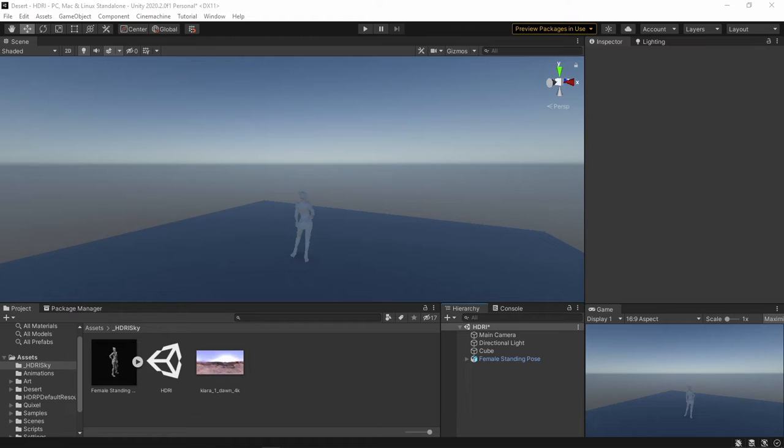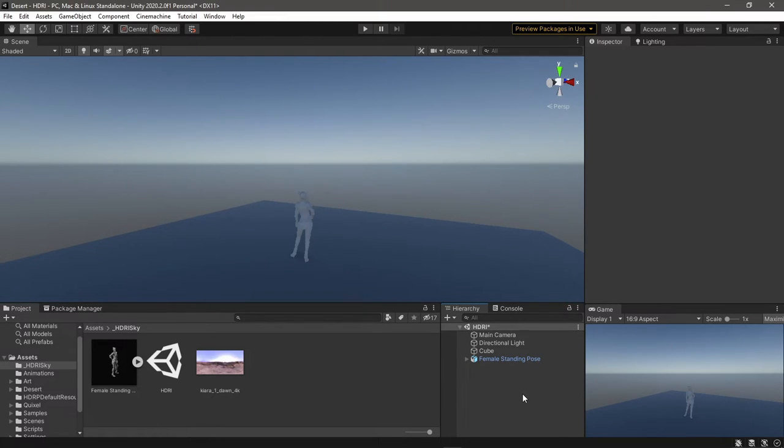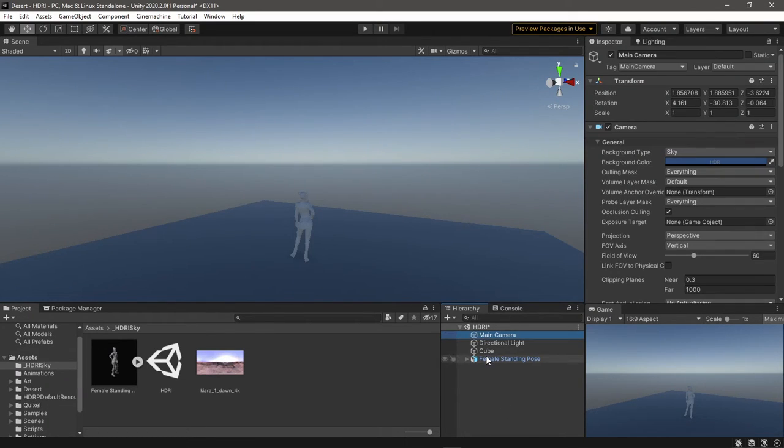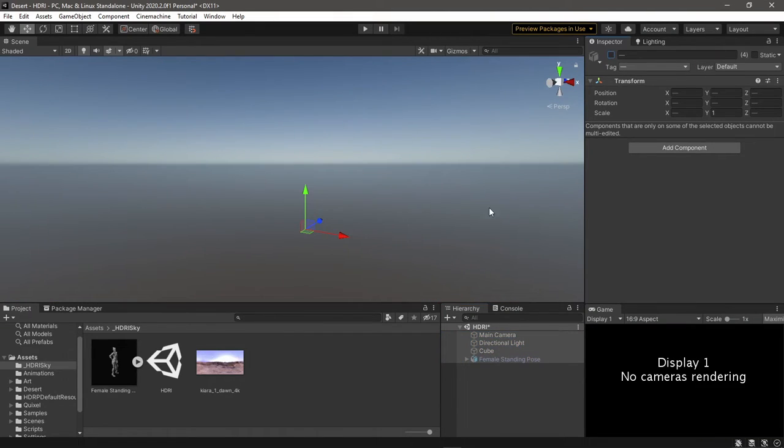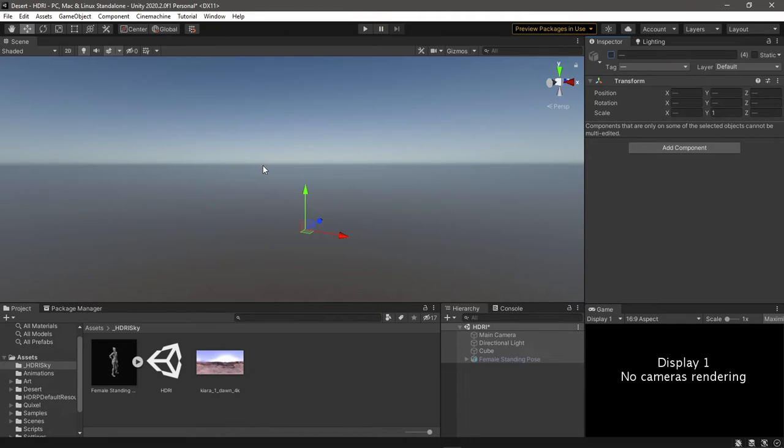Before we start, we need to understand something important about how HDRP works. HDRP projects have preset settings applied to every scene, and that's why if I disable everything in this scene, I still have a skybox and some post-processing settings too.